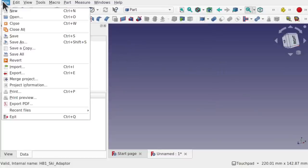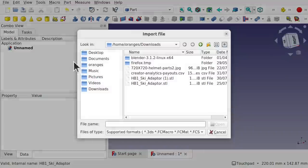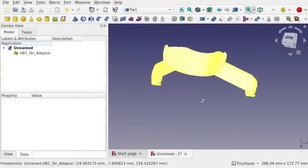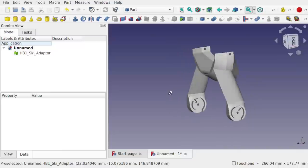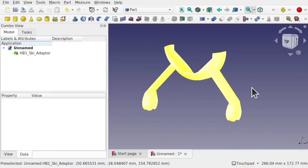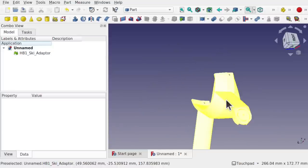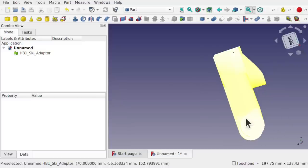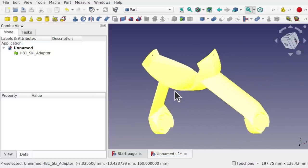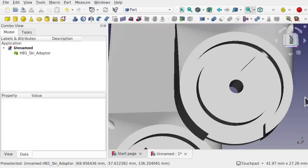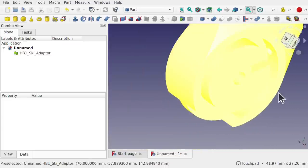Hi viewers, welcome to the channel. Today we're going to be importing an STL file of an aircraft undercarriage for RC planes and we're going to reinforce these legs. We're going to convert this to something we can use in FreeCAD using the part and mesh workbench. We need to amend these legs and also remove this groove from in here.